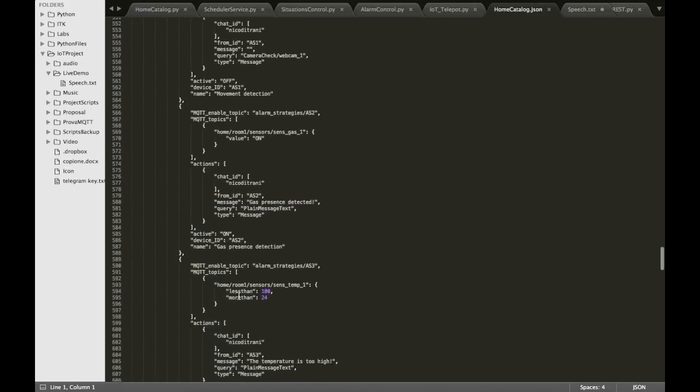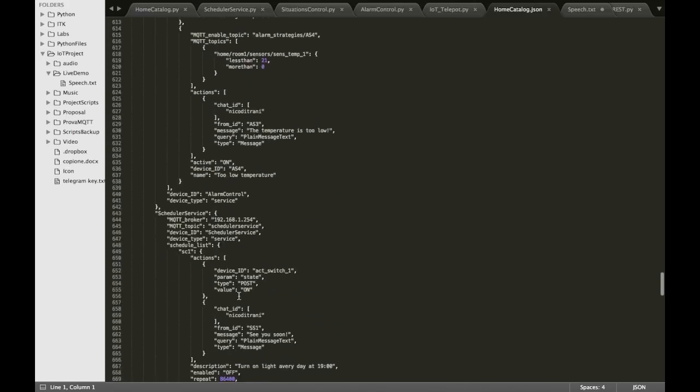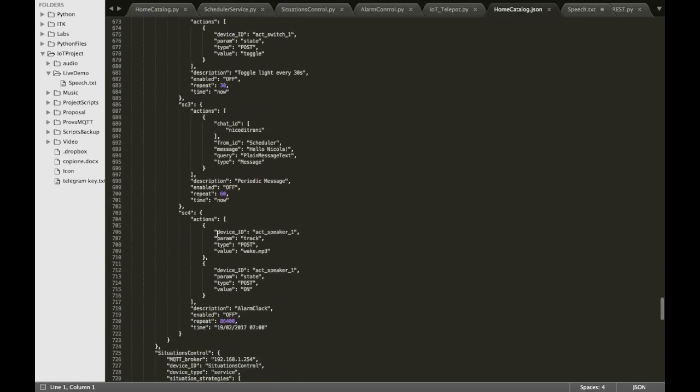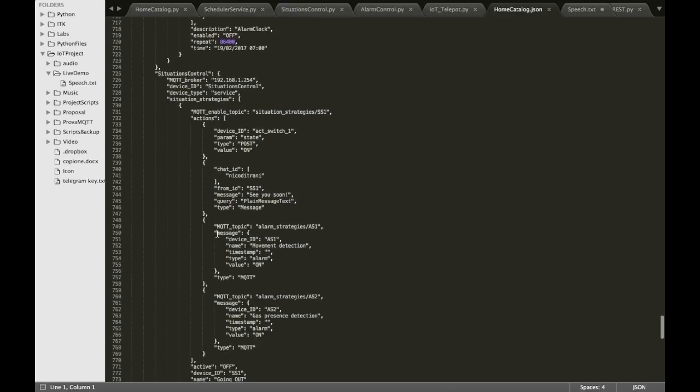The situation control and the scheduler work in the same way. The situation control performs a list of actions when it is activated with an MQTT publish, while the scheduler is activated by the time.